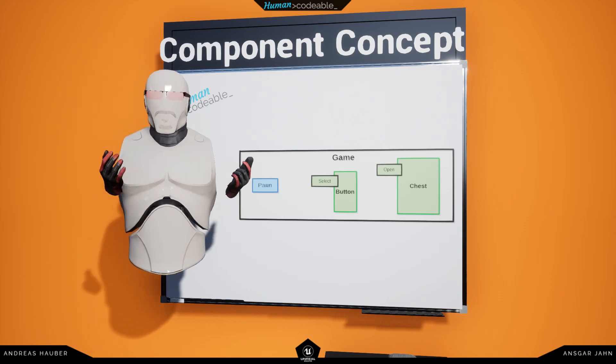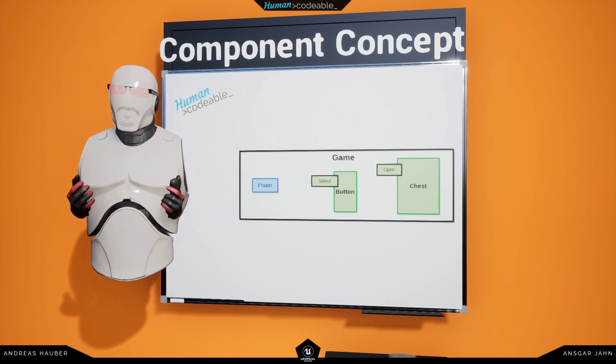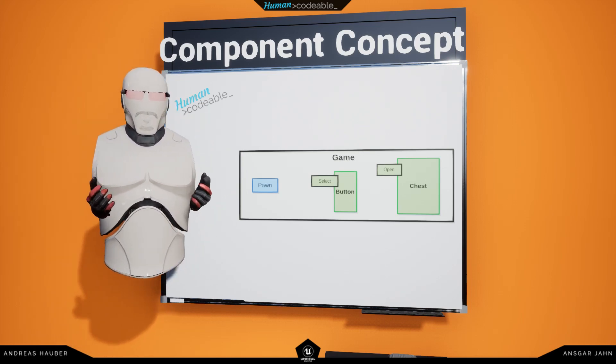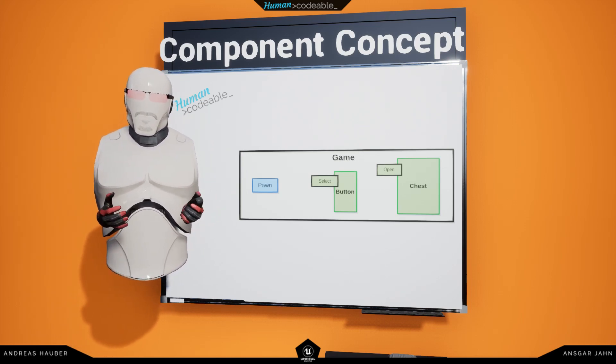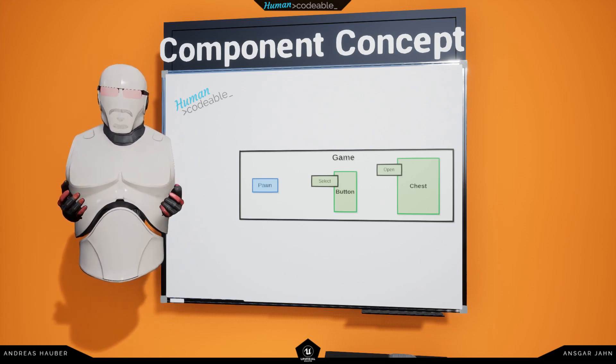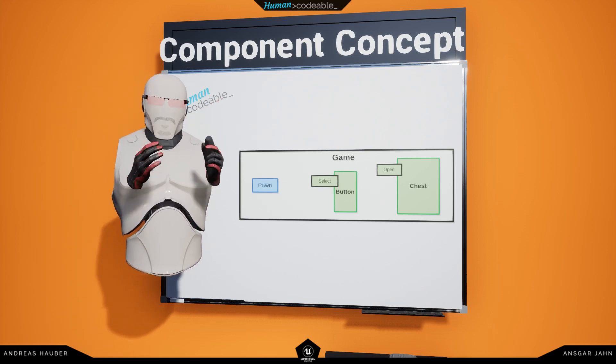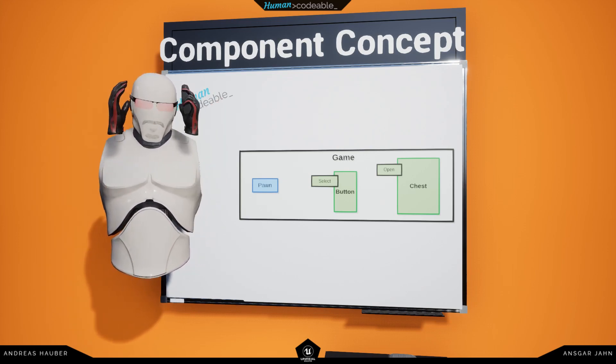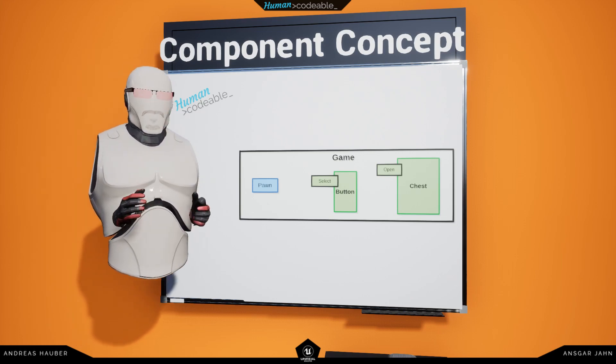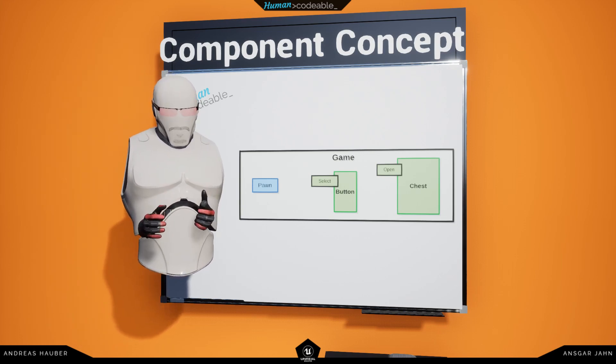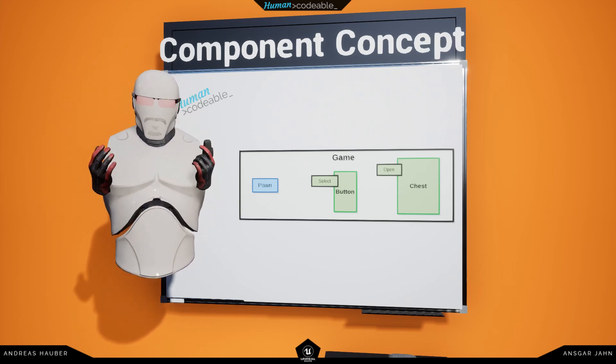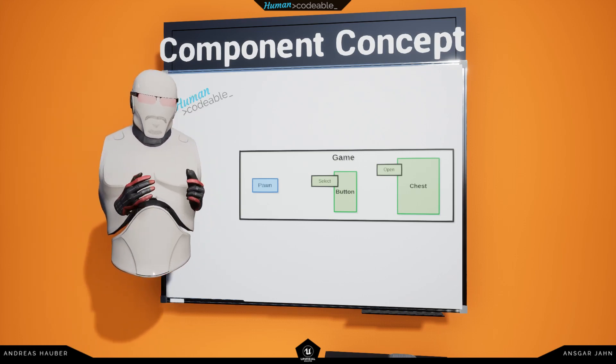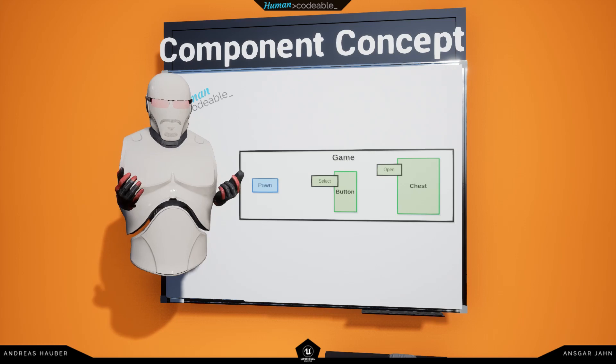There exists several interact components, such as the grab component for grabbing, the latch component for when I want to latch onto things, the gaze component for when I want to trigger something by looking at it. Basically, the pawn can only interact directly with interact components.